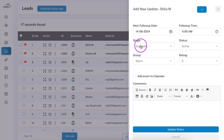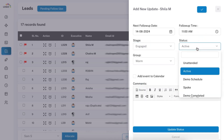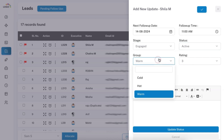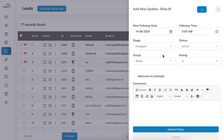All these fields are completely customizable. If you want to add multiple stages, change statuses, add various groups, or set ratings as per your business requirement, you can do all of this from settings. Since it is highly customizable, you can easily map your business flow based on stages and monitor leads effectively. I'm adding all this information and then adding a follow-up update noting that I have to call back.